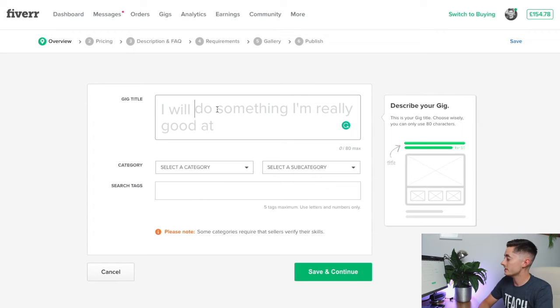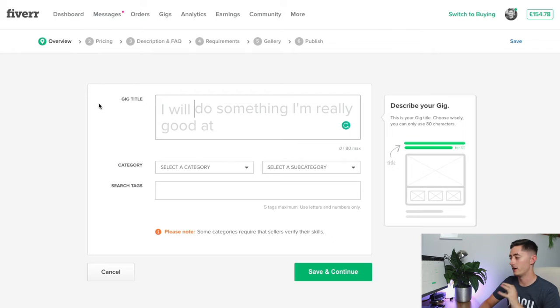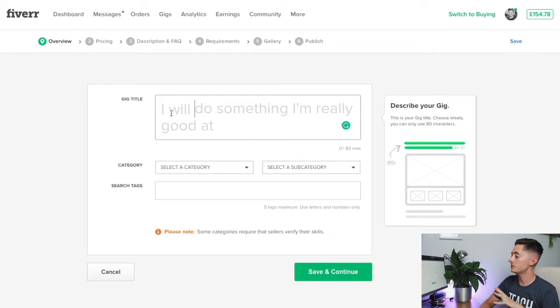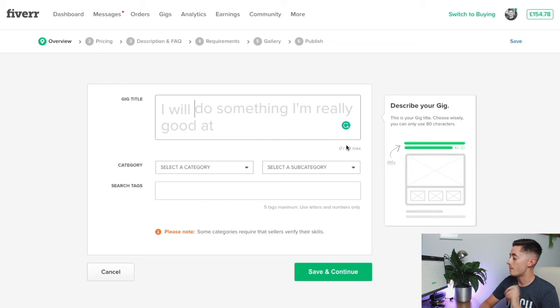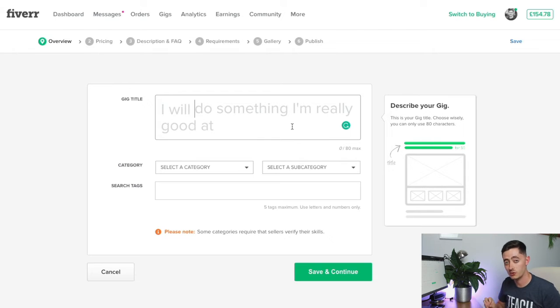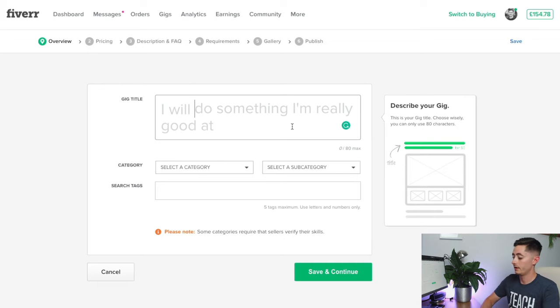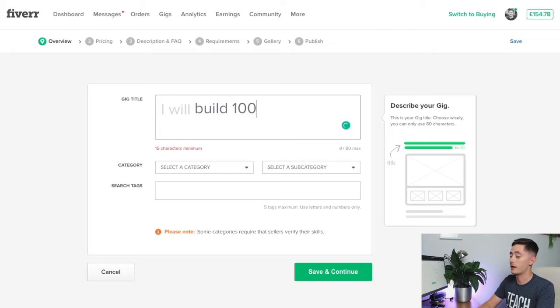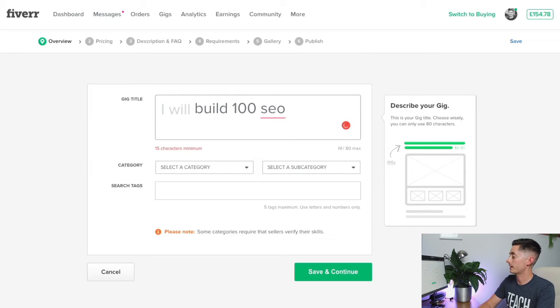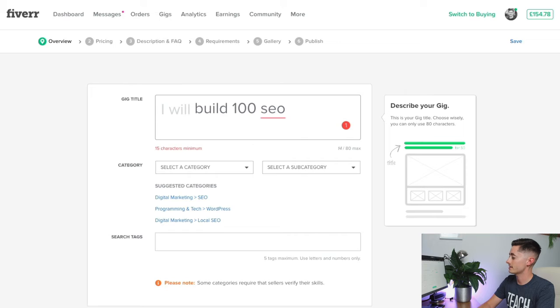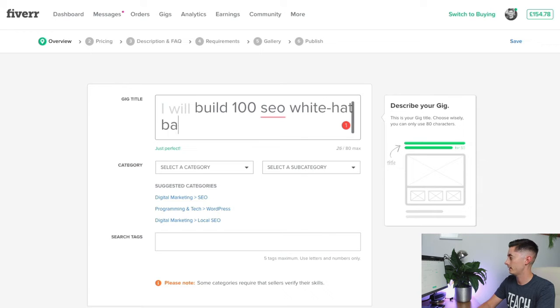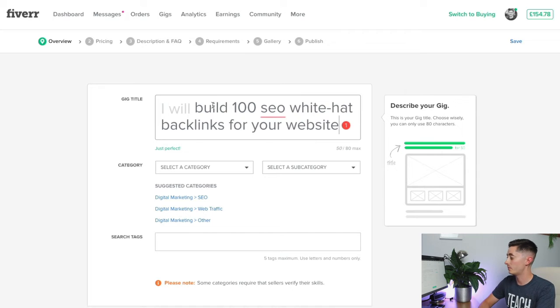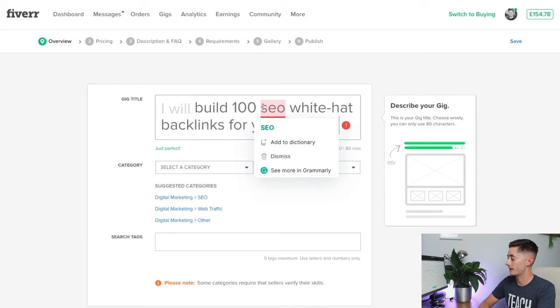Every gig on Fiverr starts with the words 'I will' and it's up to you to fill in whatever that is. The maximum you can put in here is 80 characters, so it has to be short, sharp and snappy. For example, I will build 100 SEO white hat backlinks for your website. Nice and simple—I've put the keyword SEO white hat backlinks into the title.